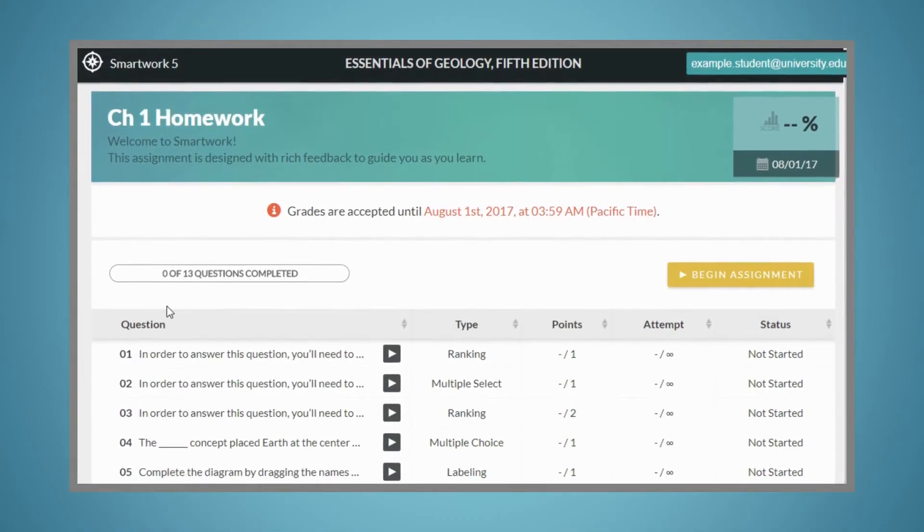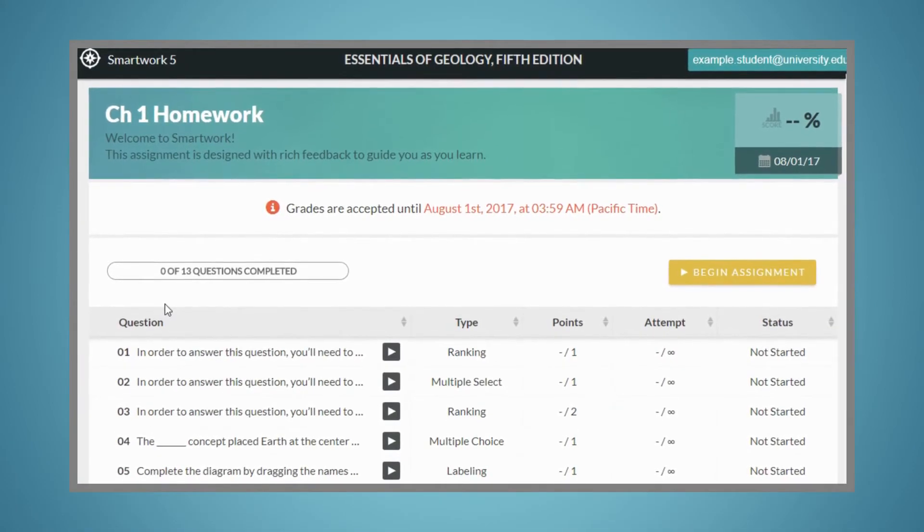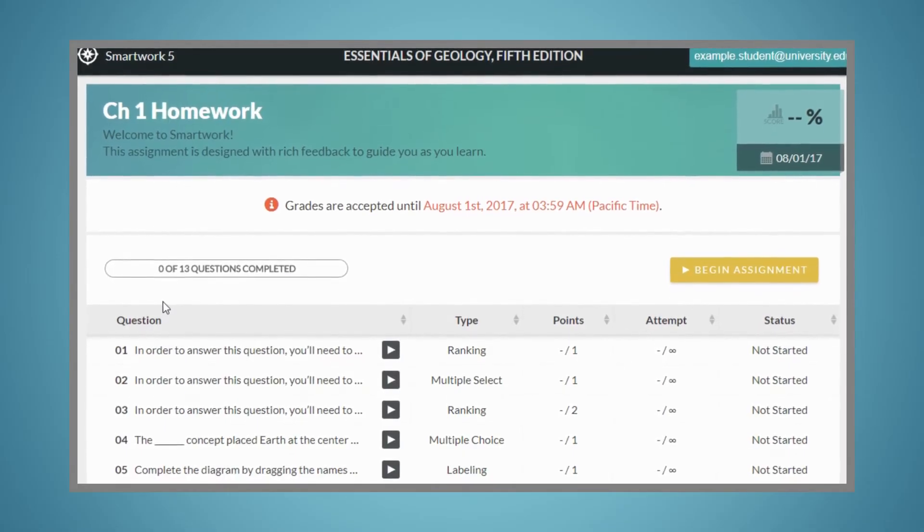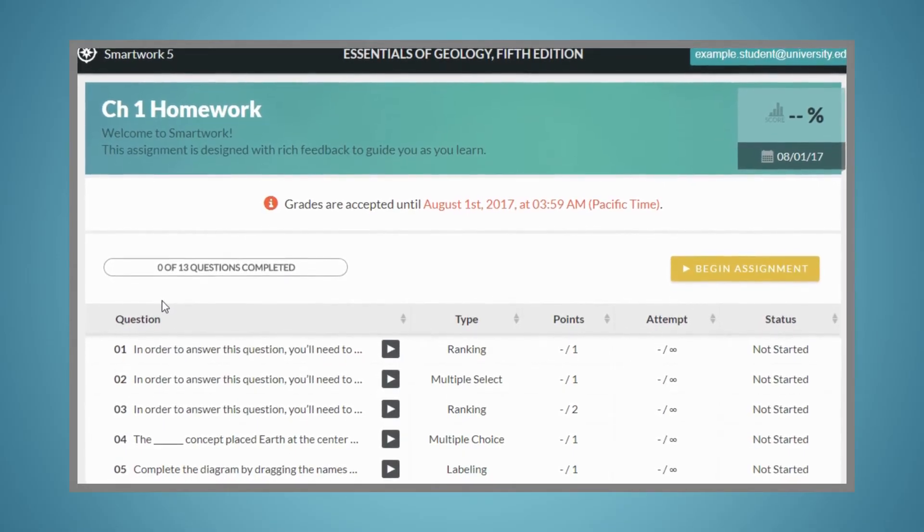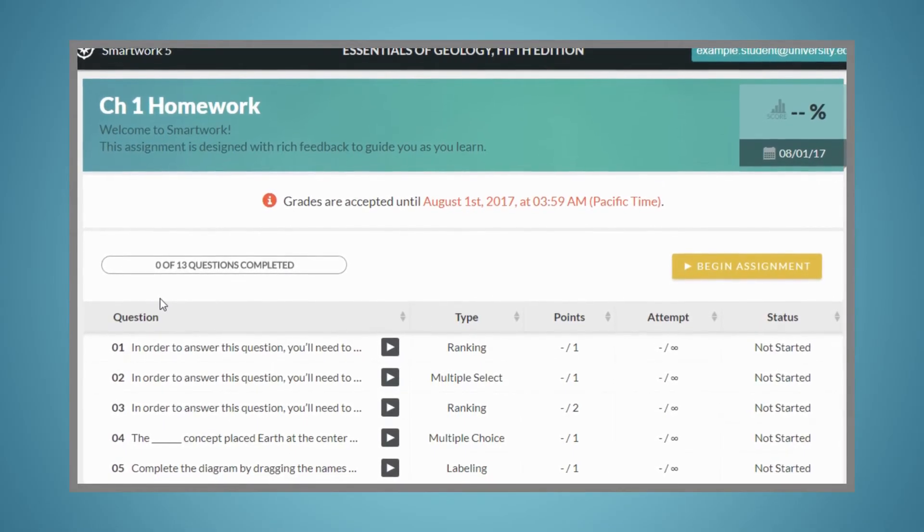You'll now be able to access SmartWork 5. You'll either see a list of assigned activities, or you'll be directed to begin a selected activity.